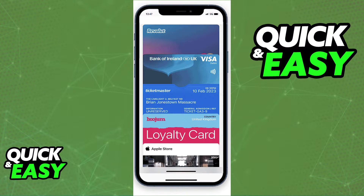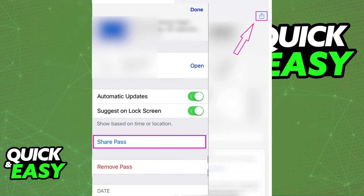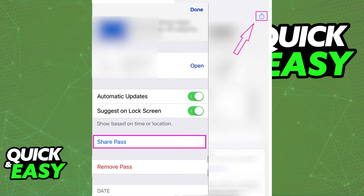If you open up your Apple Wallet and you see tickets from any ticket provider, for example Ticketmaster, you will be able to click or tap on the ticket to see its details. On the details about the ticket, you can scroll down until you find the share ticket or share pass option, or this icon at the top right corner of the screen.